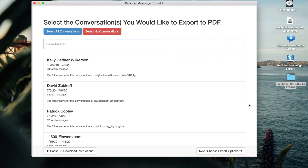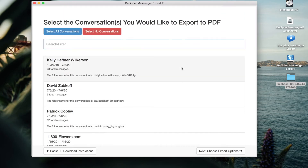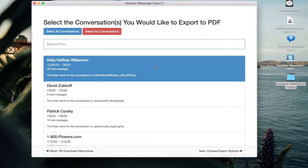You'll now see all of your Facebook contacts imported into Decipher Messenger Export. If for some reason you don't see your Facebook contacts imported, click Back to repeat the process and follow the instructions again. You can scroll up and down in Decipher Messenger Export to see all of your Facebook contacts. You can now select any contact whose Facebook messages you want to export. If you want to export messages from all your contacts, simply choose the Select All Conversations option.